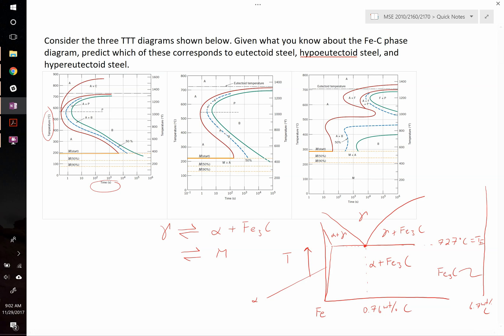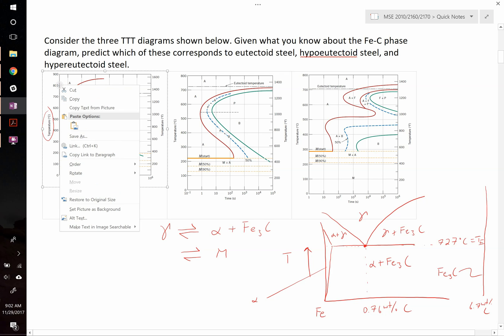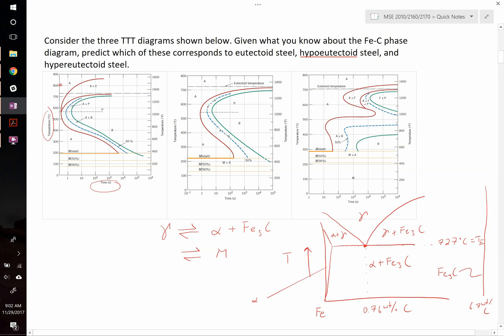Let's look at the far left TTT diagram. At a high temperature — say 800°C — at no time, we would have the austenite phase. If you let it stay for a long time, you'd actually start to form A plus C — austenite plus cementite. This tells us that at 800°C, even as you hold it, you're forming austenite and Fe₃C above the eutectoid temperature. So this first diagram must correspond to a carbon concentration greater than 0.76 weight percent — we call that hyper-eutectoid.